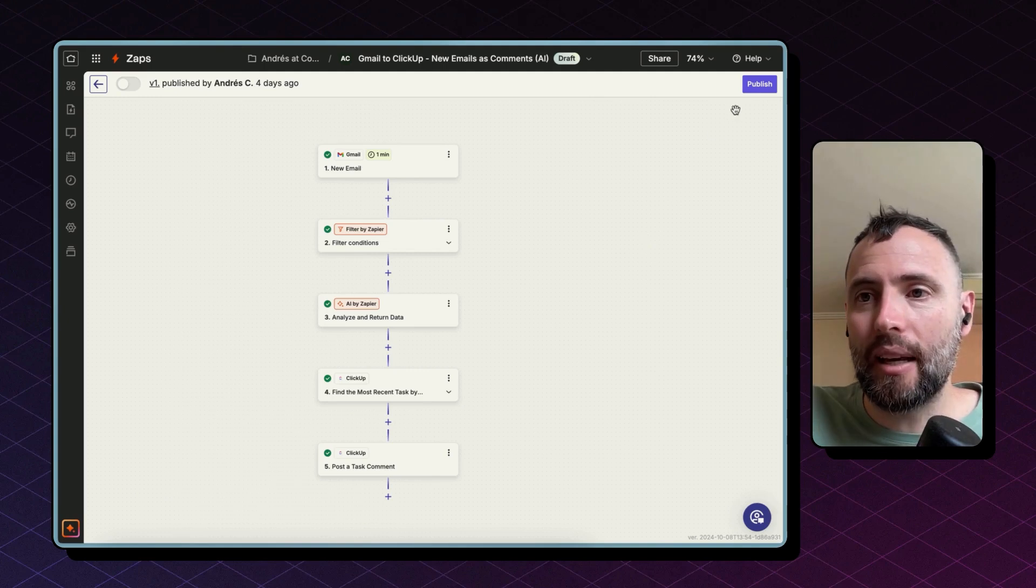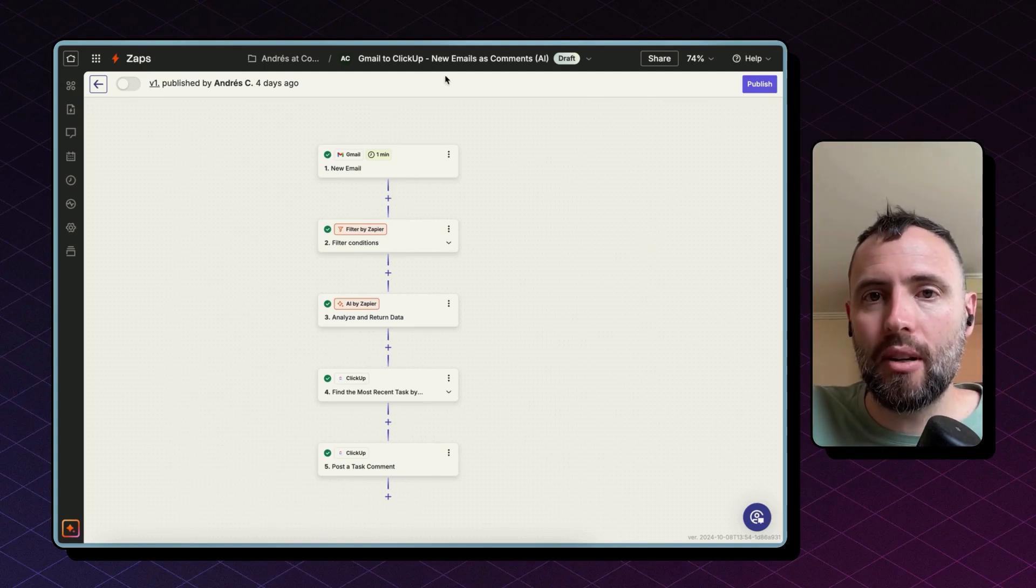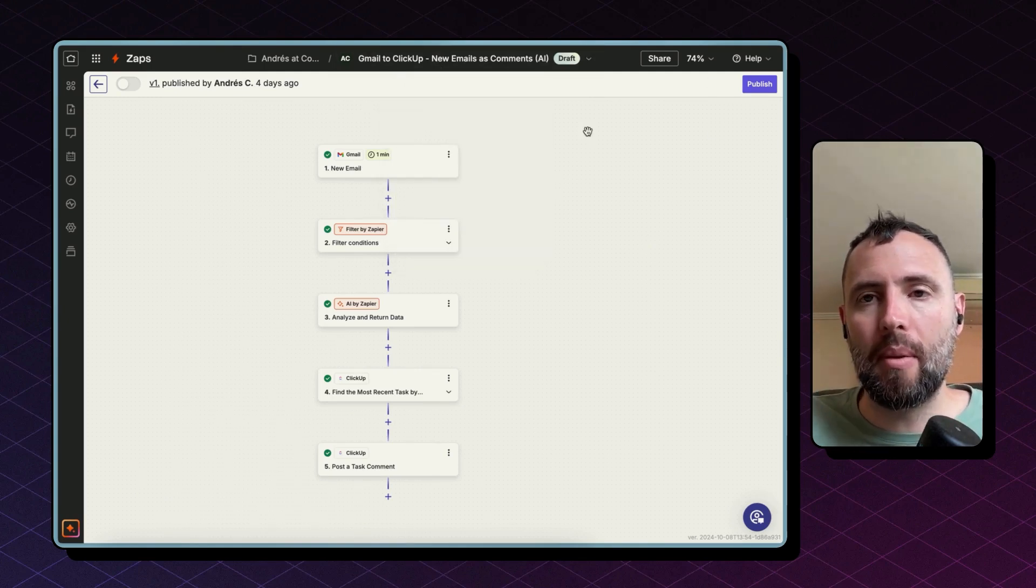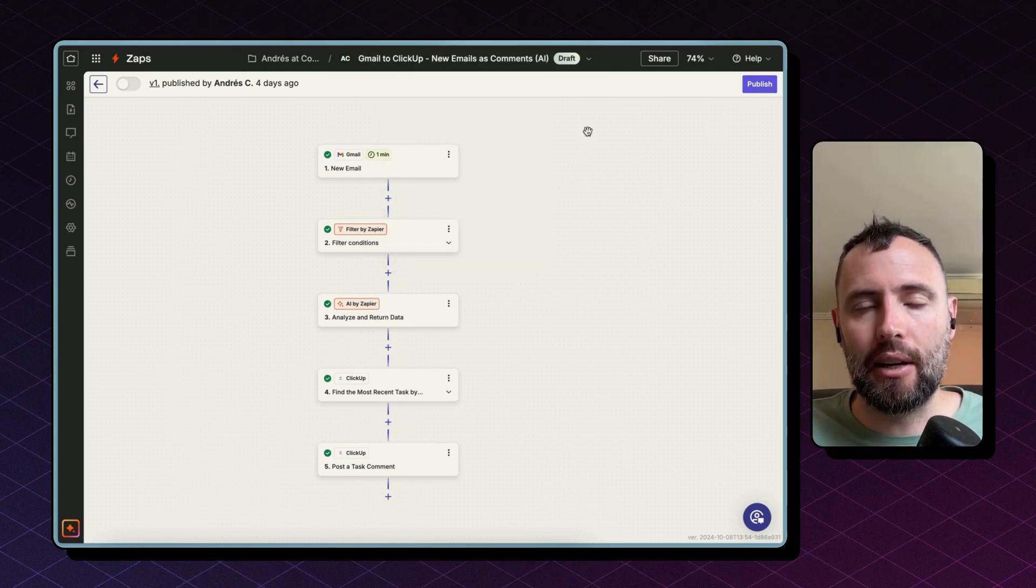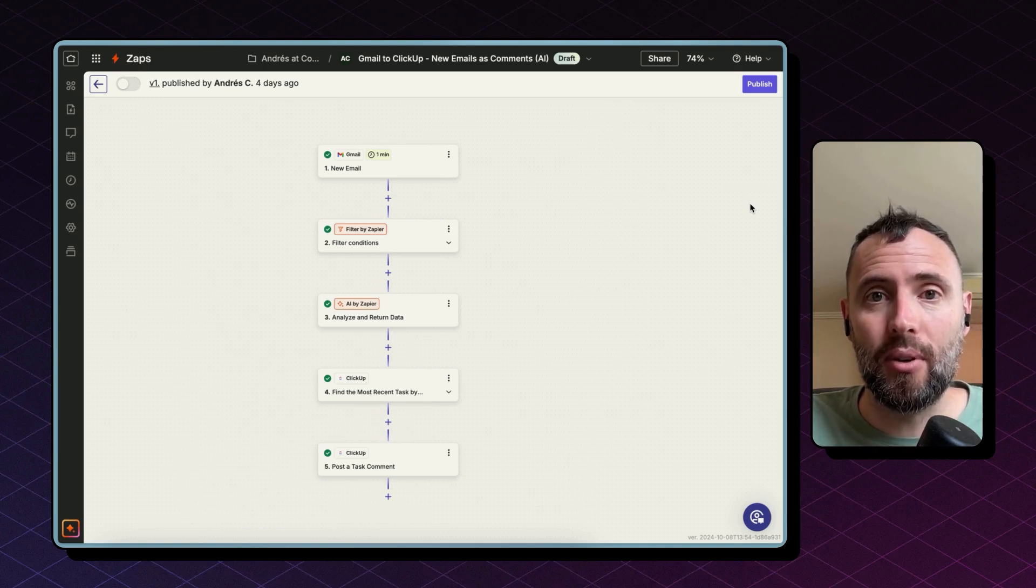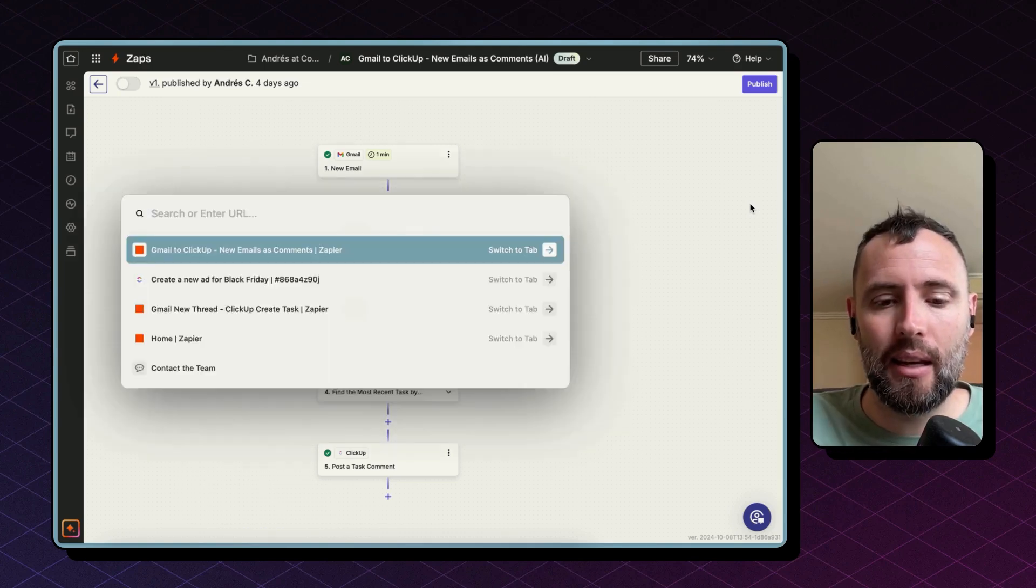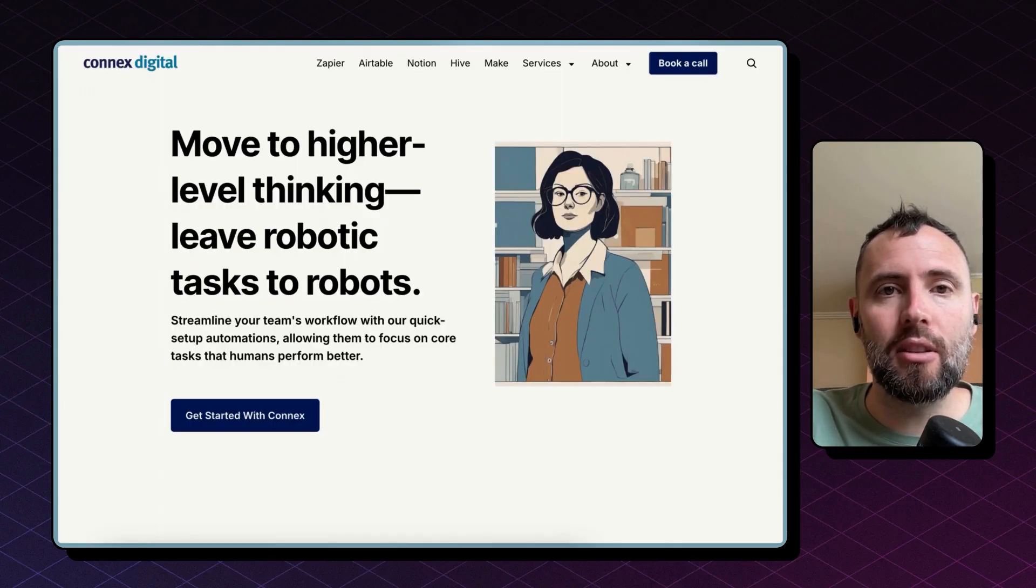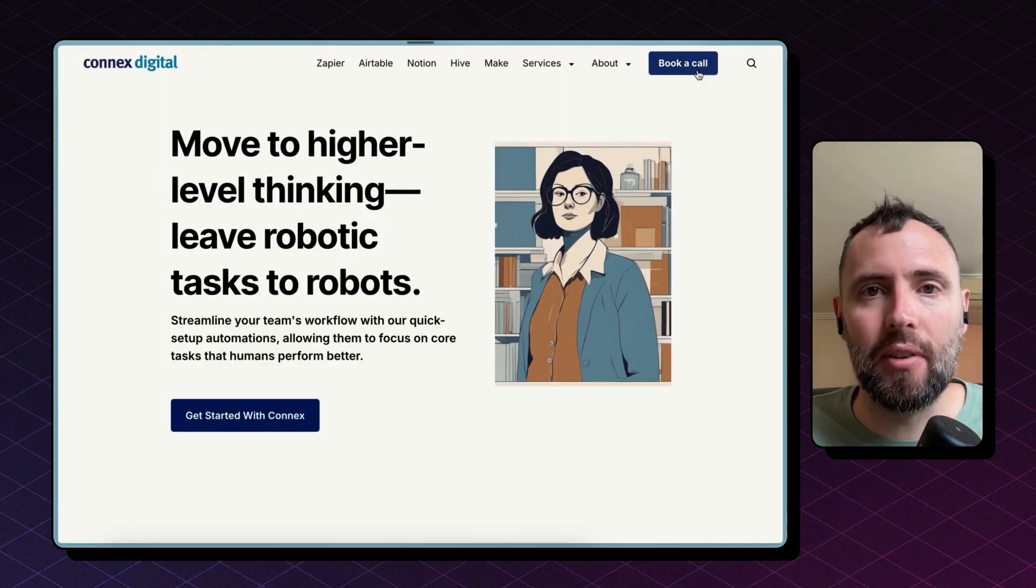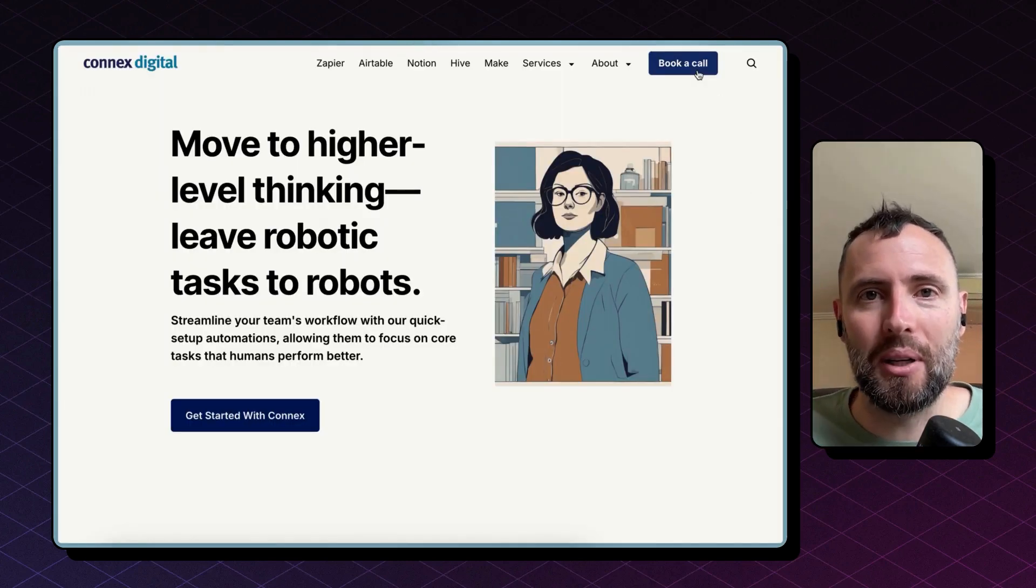Again, hit publish and rename your Zap so you remember what this does later on. Need help implementing this or any other workflows for your company? Head to connex.digital and book a free discovery call with us. Cheers!